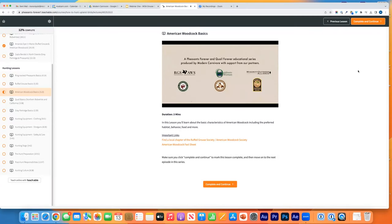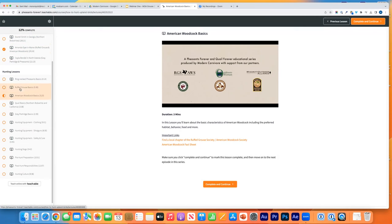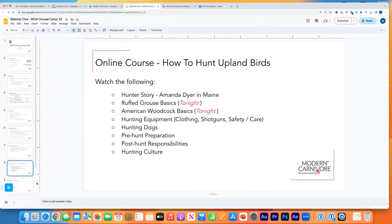So those are two of the lessons — the ruffed grouse and American woodcock basics. This is what you'll see when you log in: on the left side, each of the five stories and then each of the 12 lessons underneath them. We've just watched a couple of them. Hopefully that gets you started so you can see what the course is about and complete the rest at your own pace.